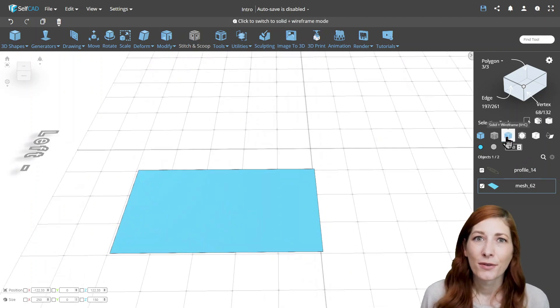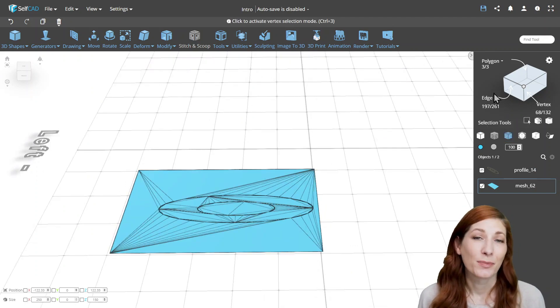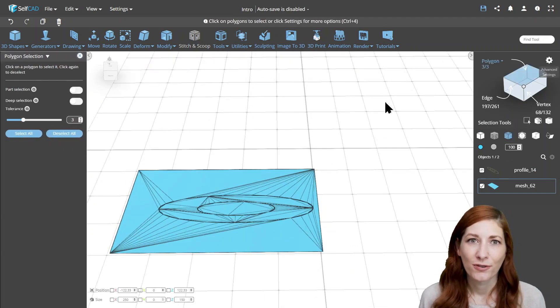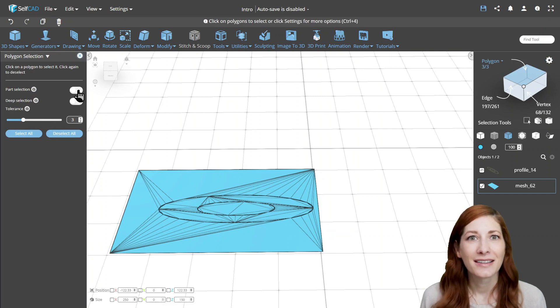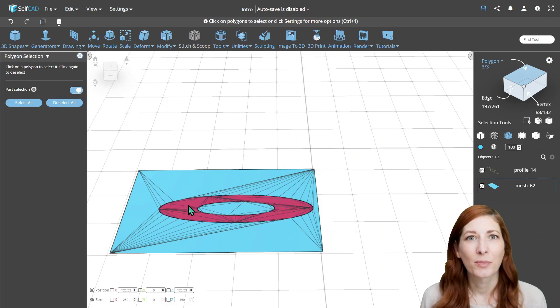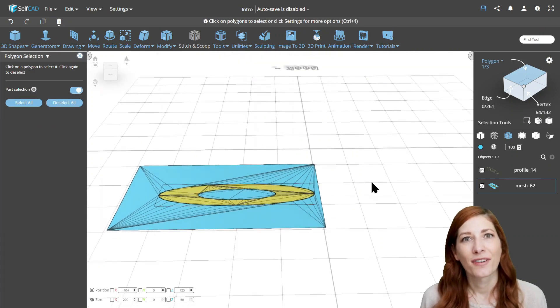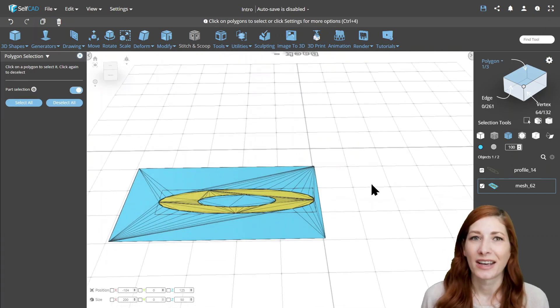Now if you look at the object's topology, you'll see the engraved profile that you can easily select with the part selection, and then modify to your liking.